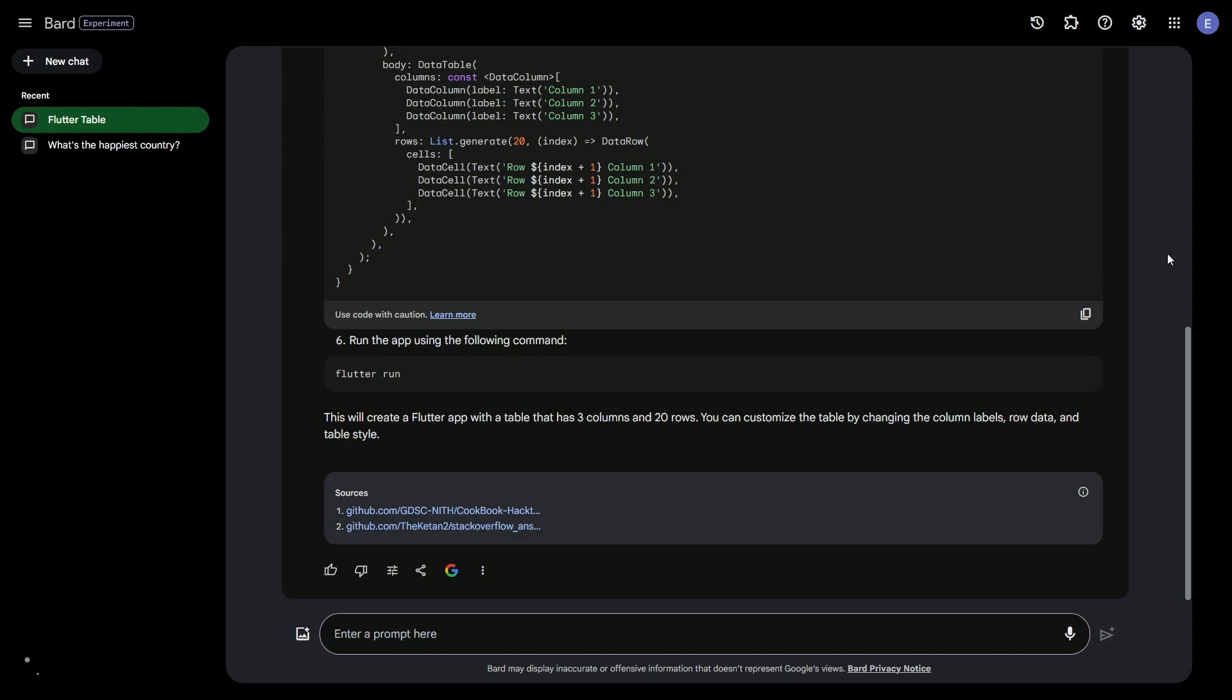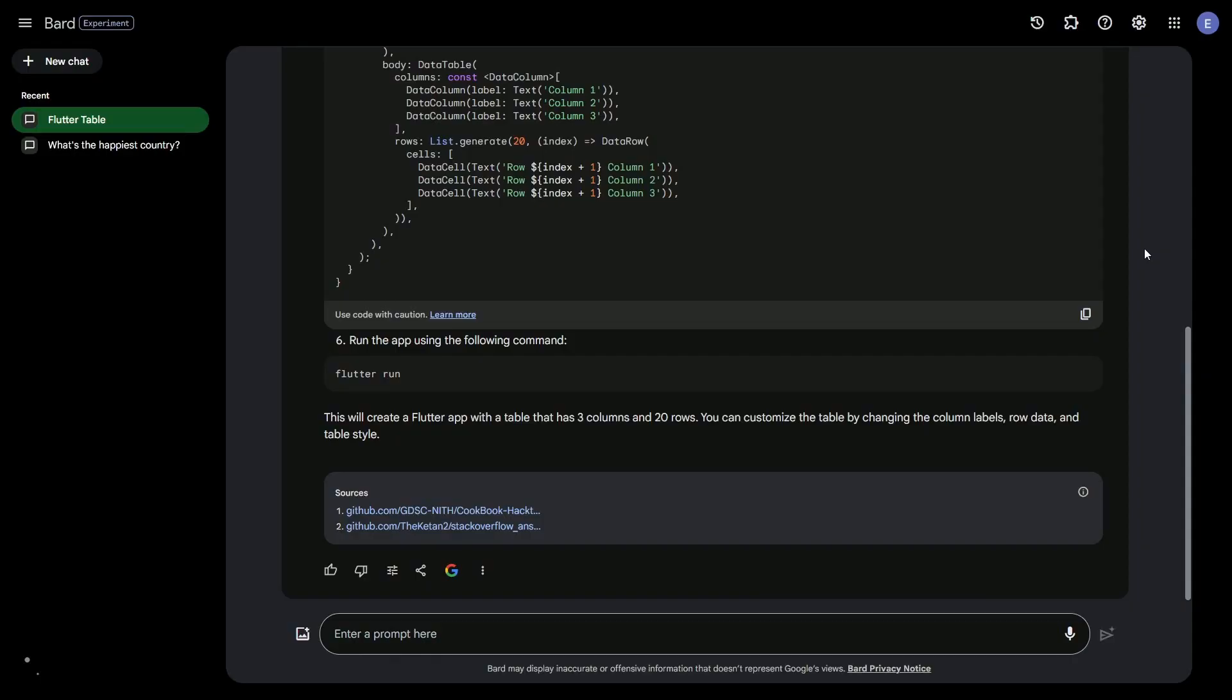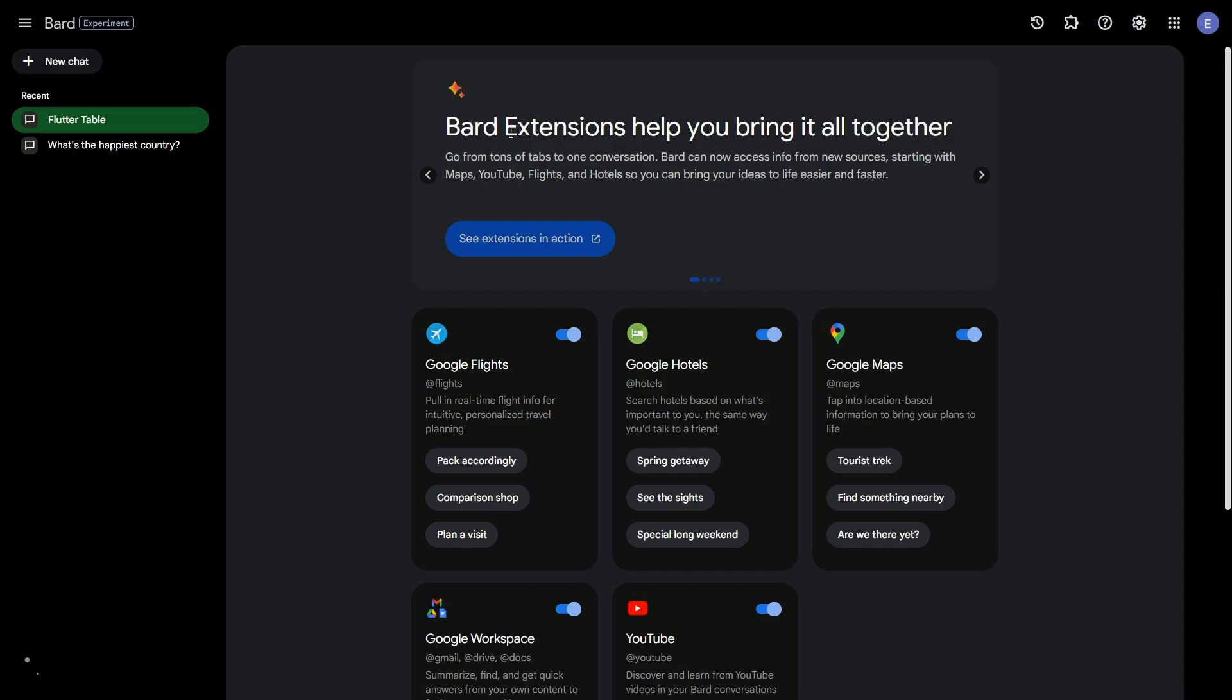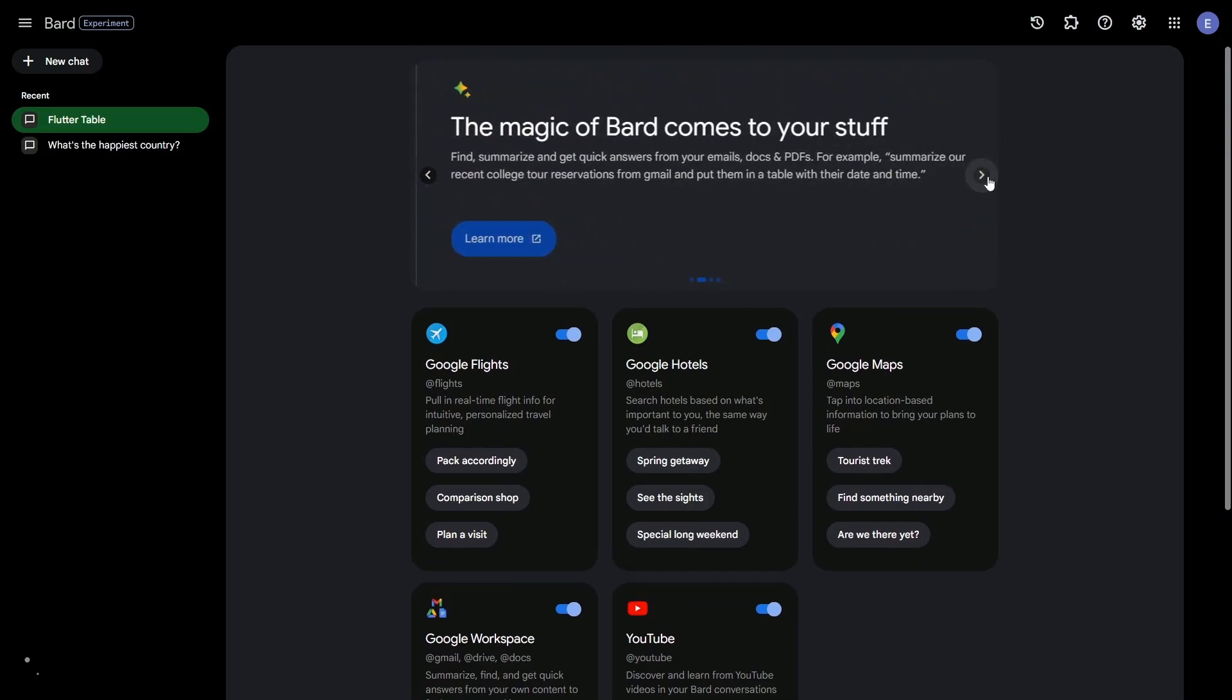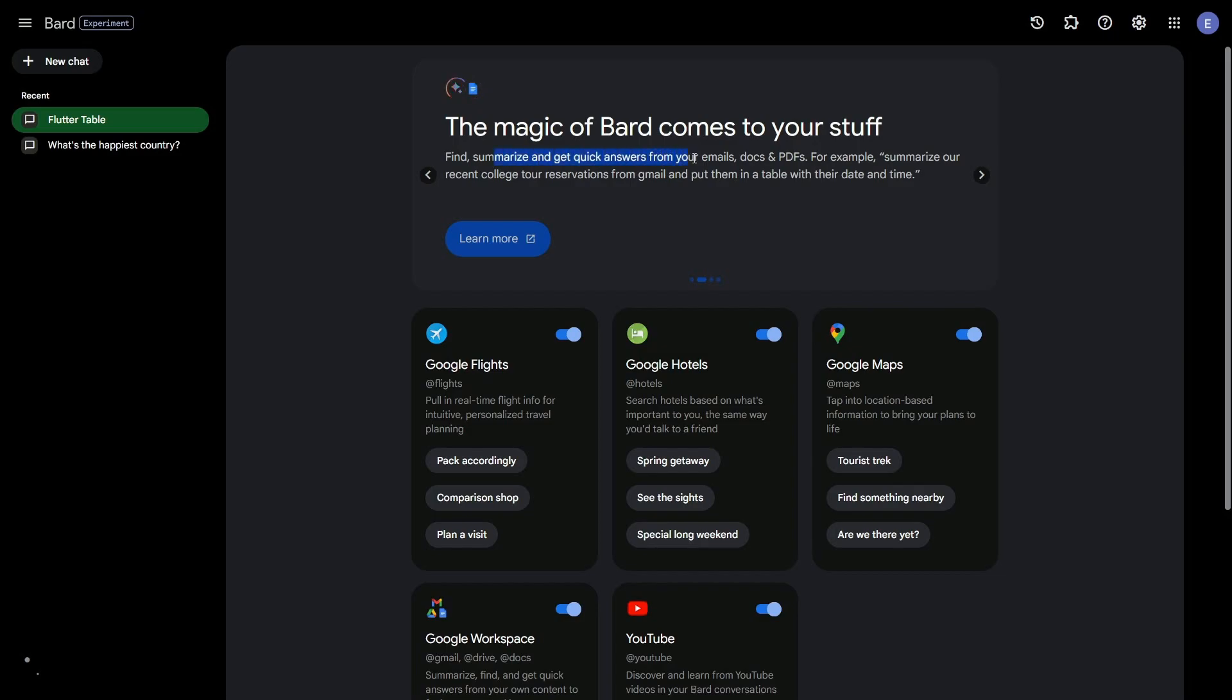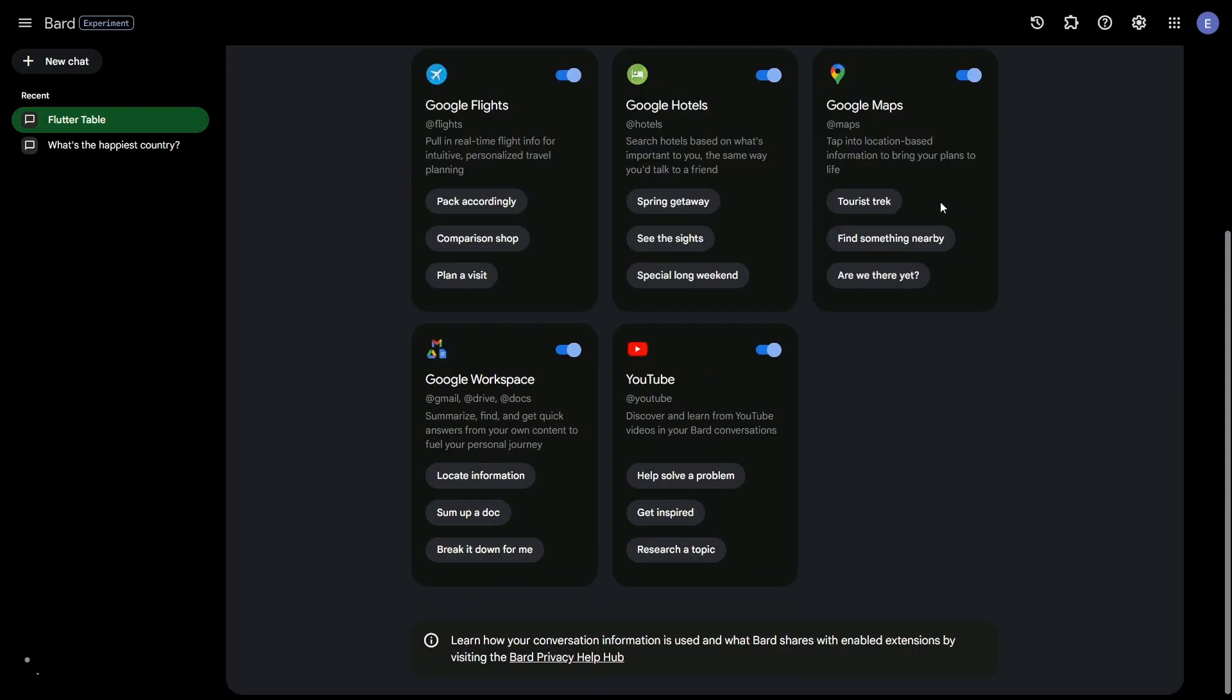And if you made it this far, smash that like button. We're about to get into the extensions and how to use them and why they are a massive update and kick at OpenAI's ChatGPT. So what do Bard's extensions help you do? They bring it all together. They say, go from tons of tabs to one conversation. Bard can now access info from new sources, starting with Maps, YouTube, Flights, and Hotels. You can also bring ideas to life easier and faster. So you can summarize emails, documents, PDFs. You can also turn them on and off. And let's now choose one to use. So by default, things are enabled here. YouTube is one of those extensions we can use. So how do we use the extension? Let's go check it out. I'm going to create a new chat.